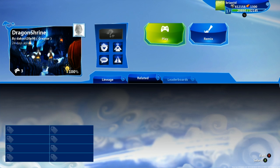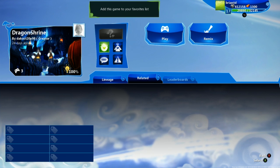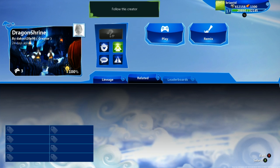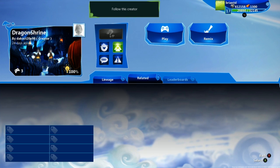You also have a choice, besides playing, if you really like this creation you can add this to your favorites list. You can also choose to follow this creator if you really like what this creator has been making and want to see some of their other creations.